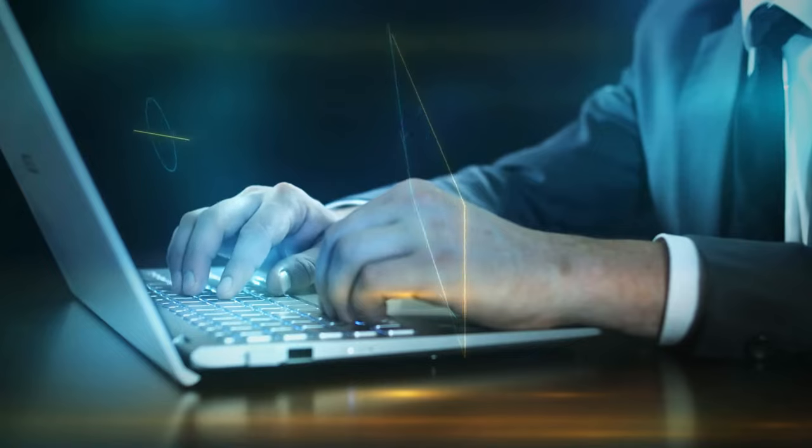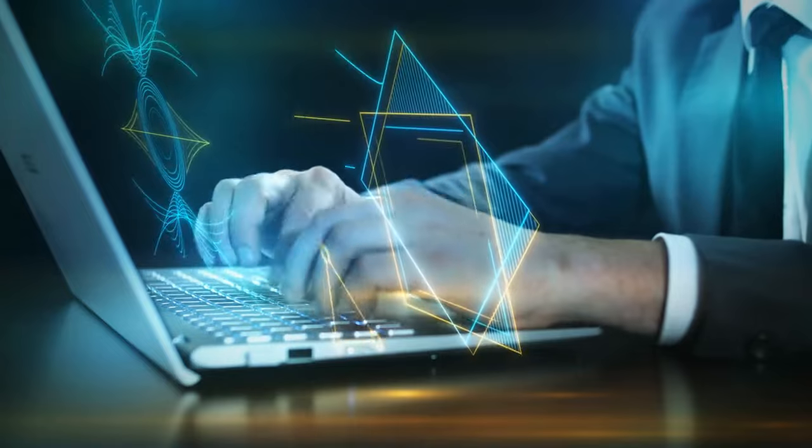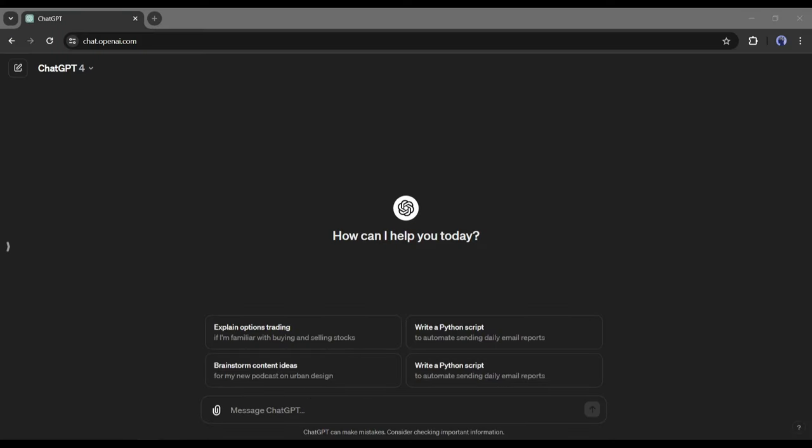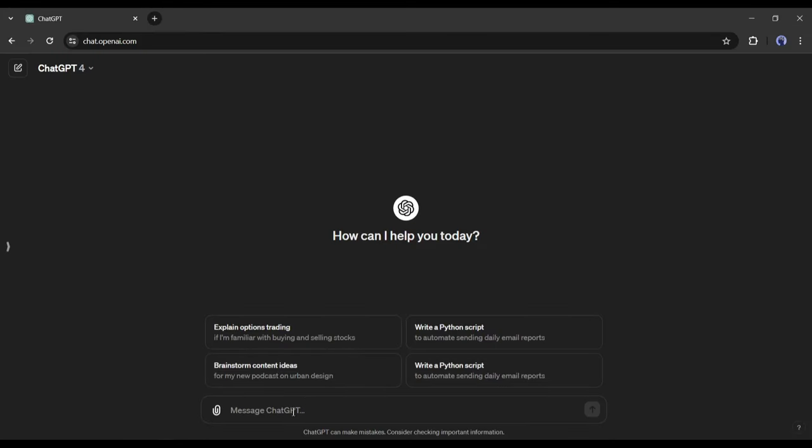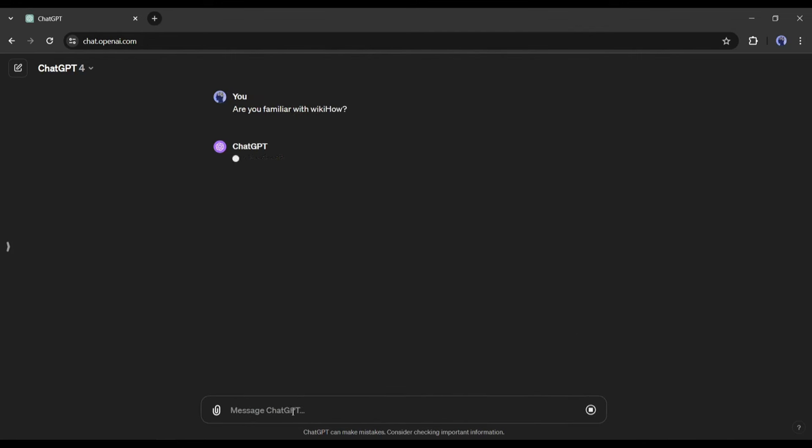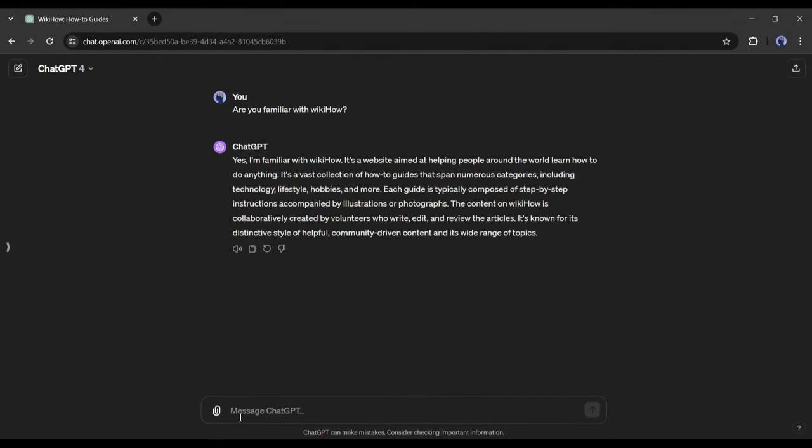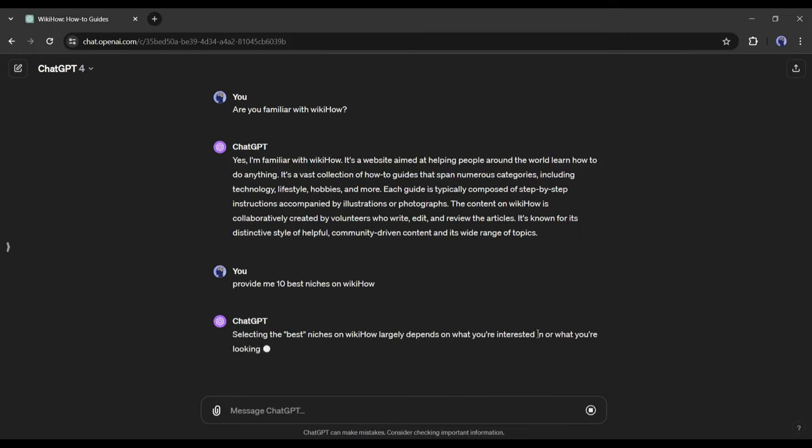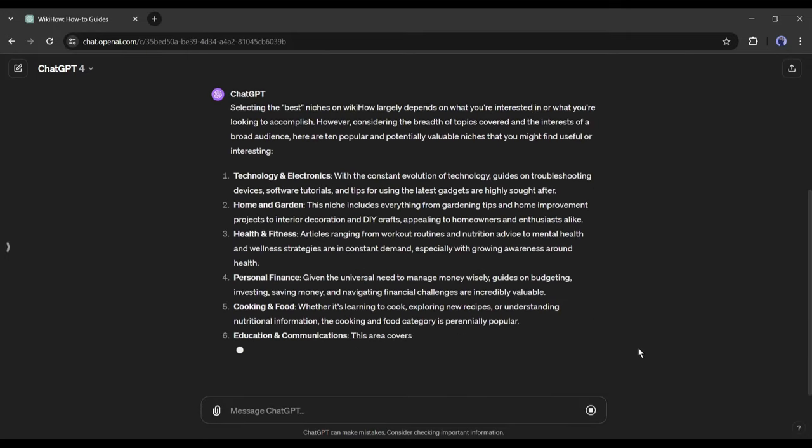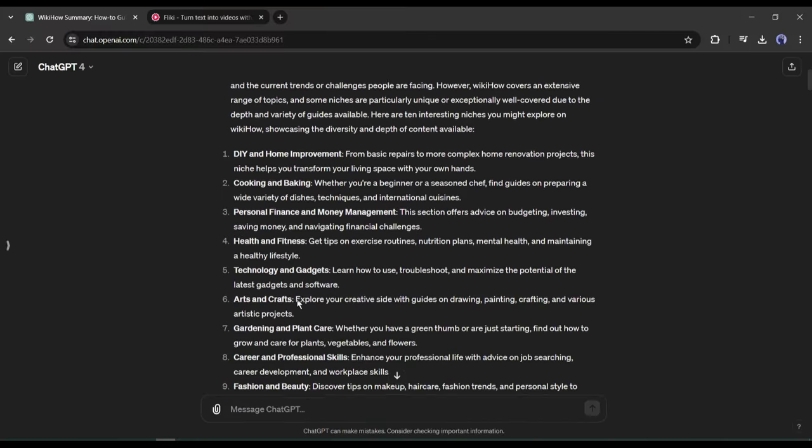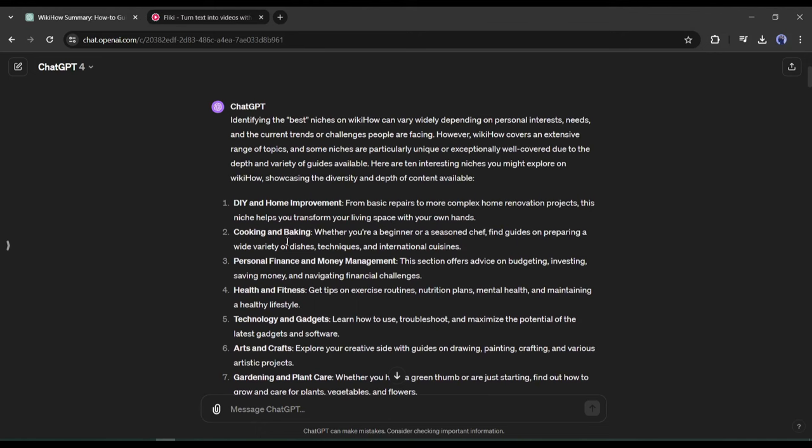Let's ask ChatGPT to do some research on our behalf. Just follow the steps. After logging into my ChatGPT account, I am typing 'Are you familiar with WikiHow?' As you can see, ChatGPT is familiar with WikiHow. Now I am asking for the top 10 demanding niches of WikiHow.